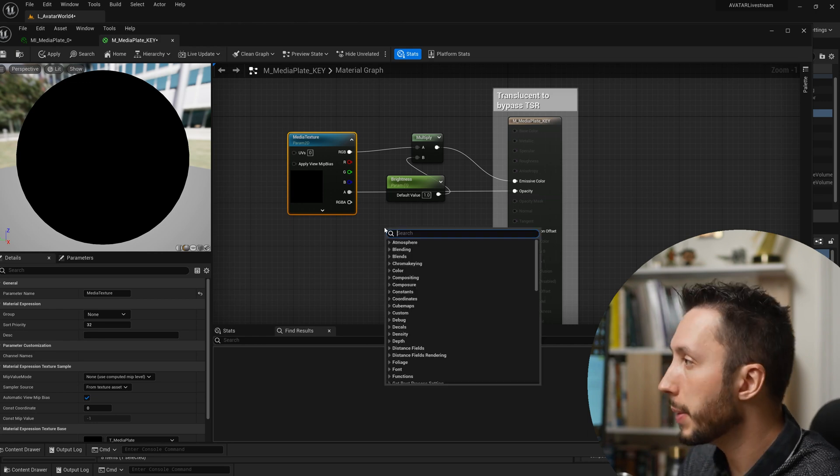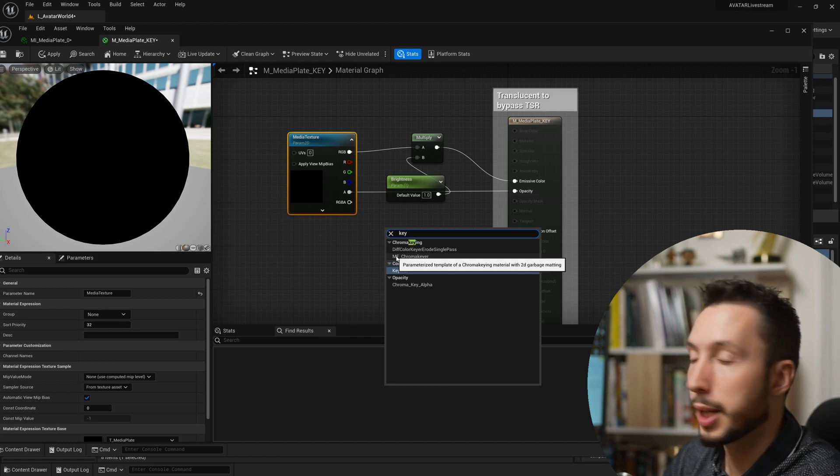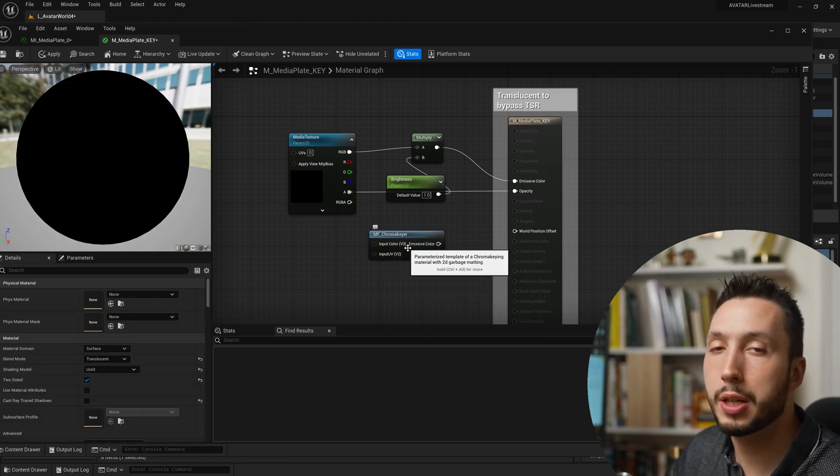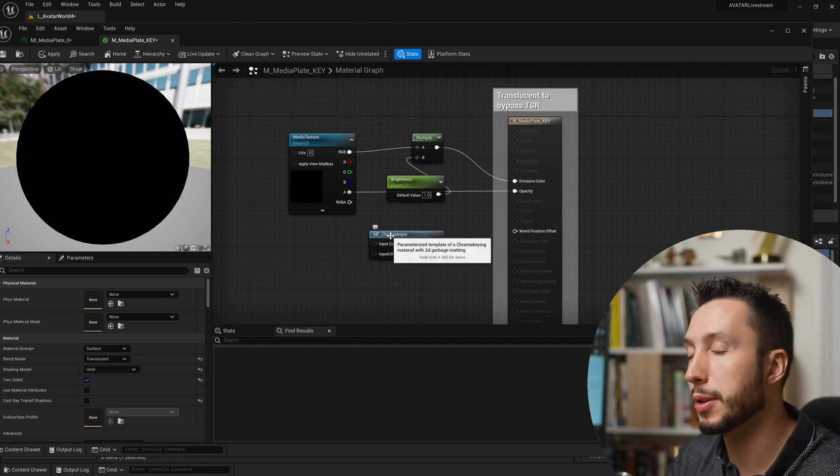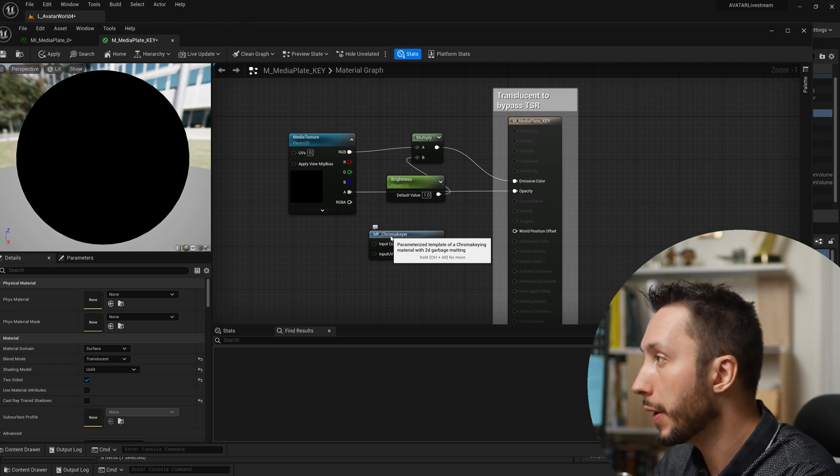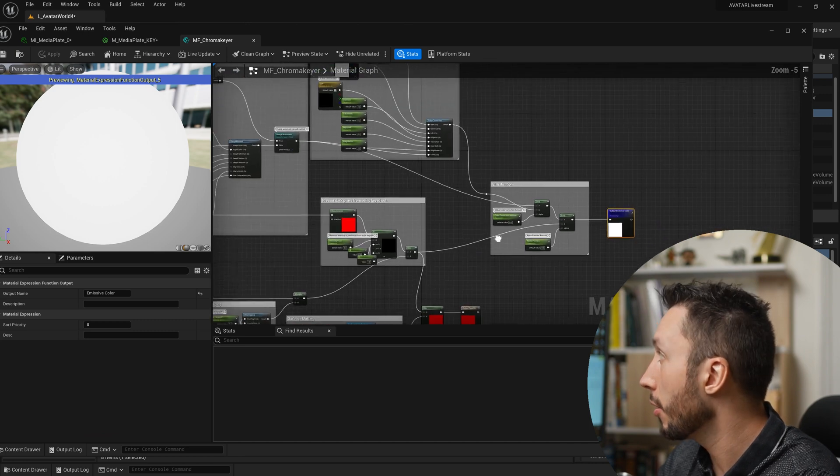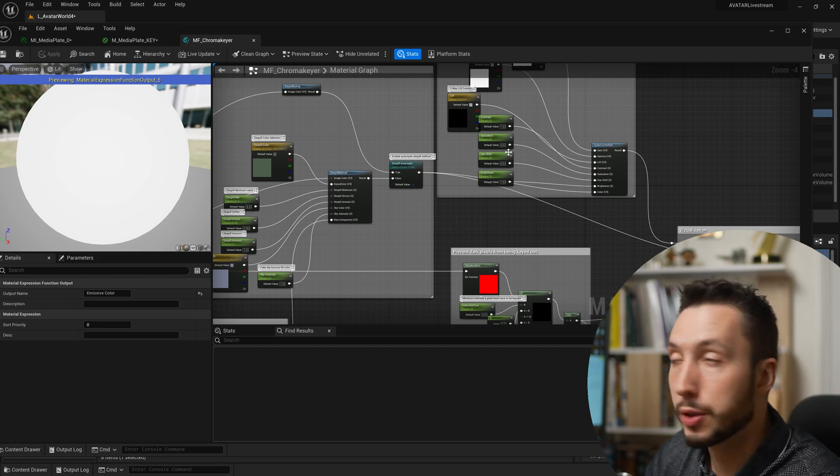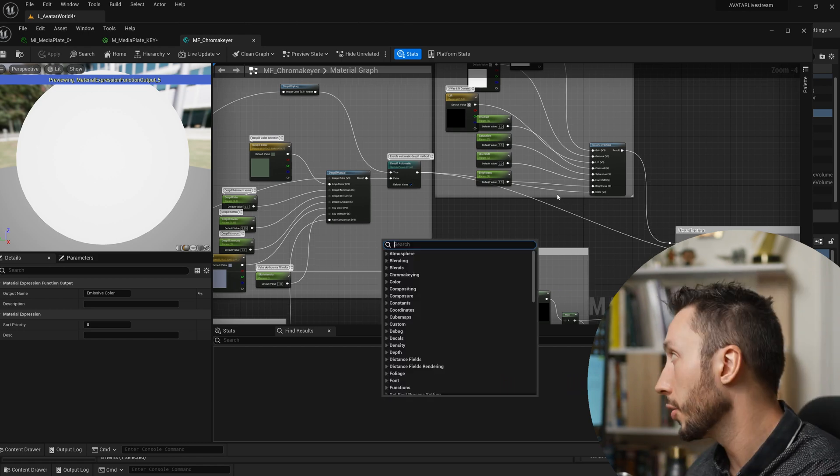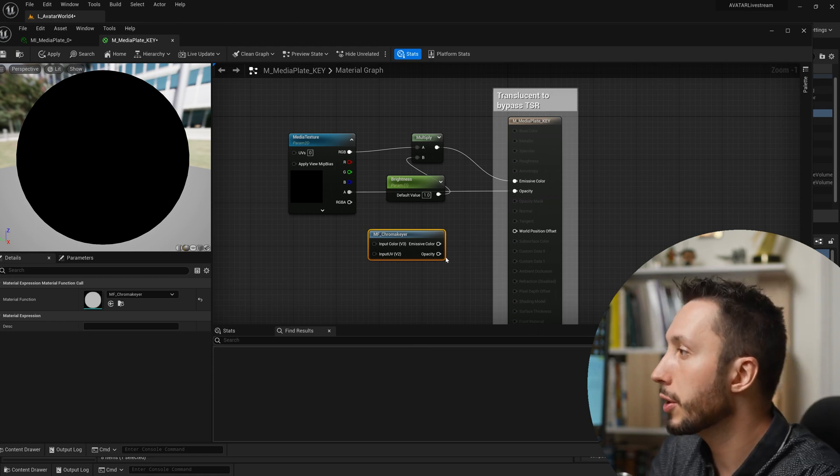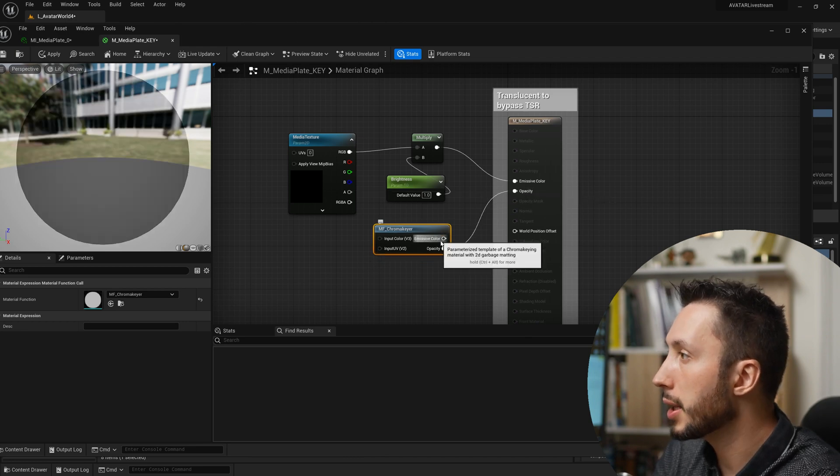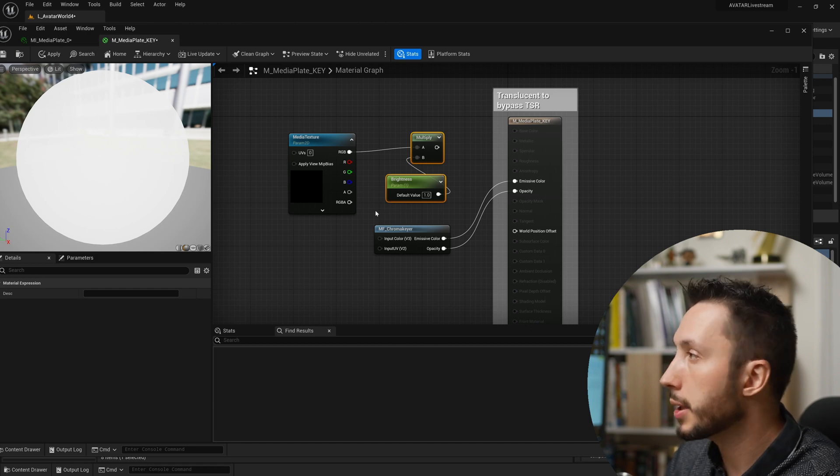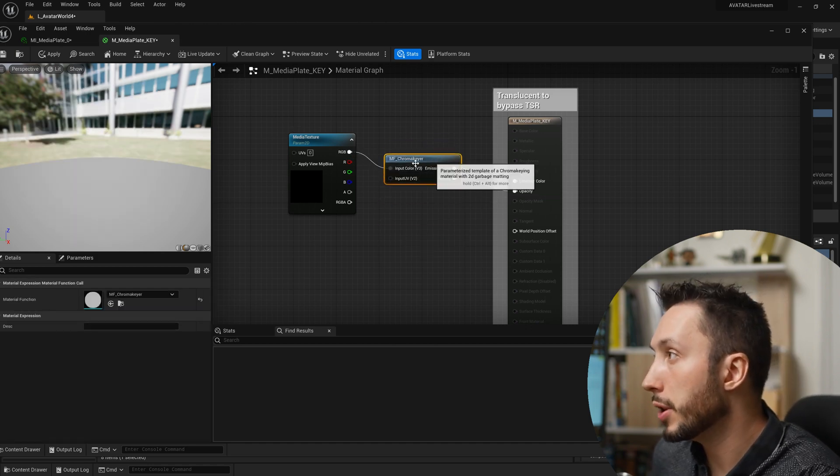So I'm going to right click in the empty space and I want to type in key and the option I want here is MF which stands for material function chroma keyer. What material function means is that it is a node but inside of the node there's a bunch of other nodes contained within it that are doing a bunch of things automatically. If I double click on this material function you'll see it's already been built out which is super helpful and it has a lot of logic already made for you like how to modify the saturation, contrast, color correction. So I'm going to close that and come back here and we just need to connect this into the material. So I'm going to drag the opacity output and replace that and the emissive color is going to go into emissive color. We'll delete this brightness option here and all you need to do is plug the RGB output into input color.